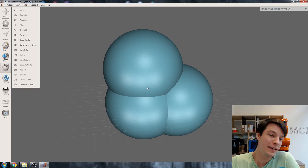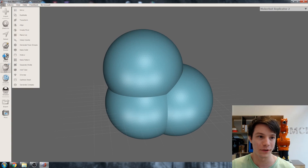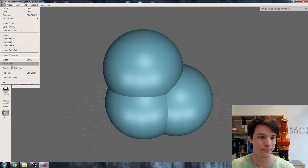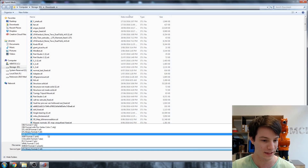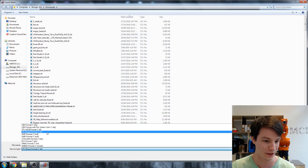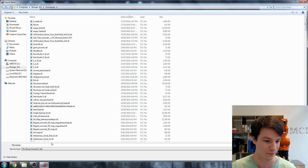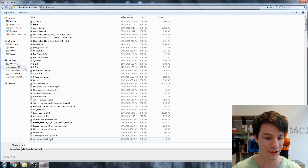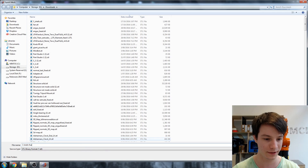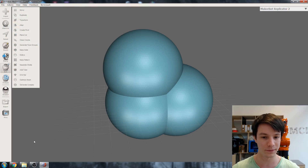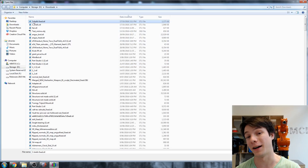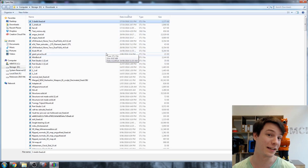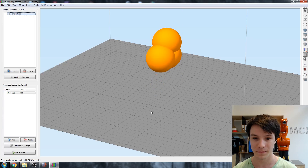Now we just need to export it. So File, Export, and we can select .STL — binary format — and save it as "three shells fixed." And now Simplify3D understands what the file format is because it's an .STL. Open it up, and there we have it.